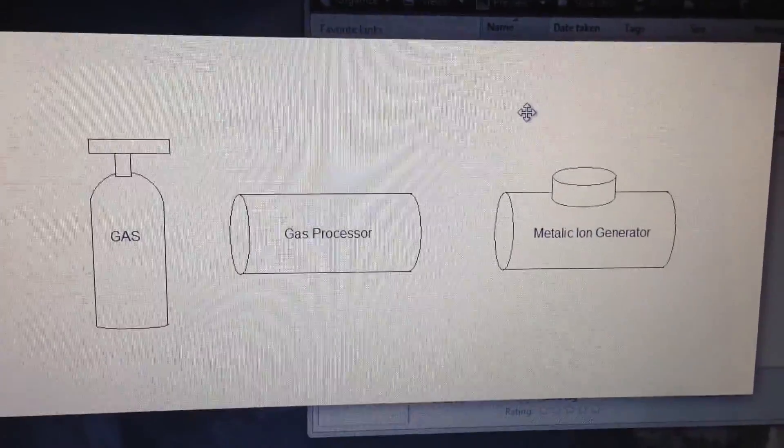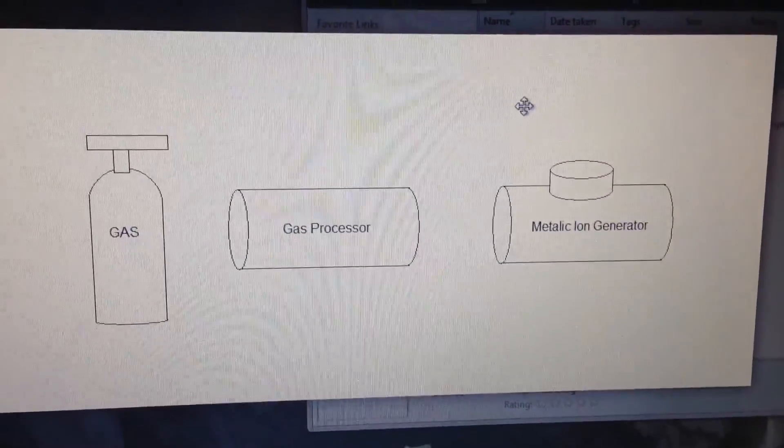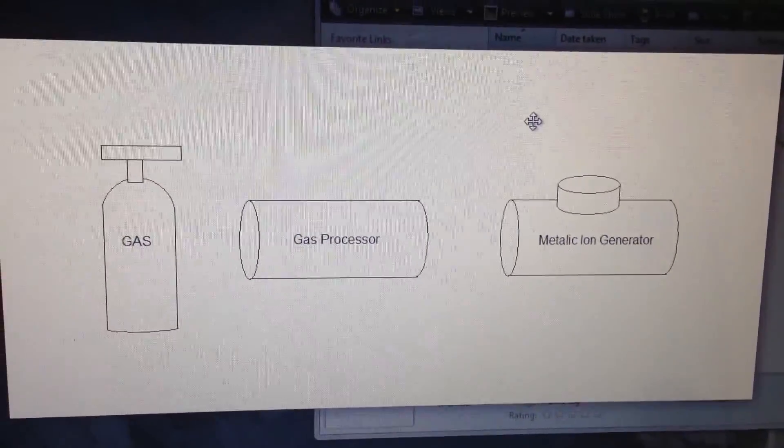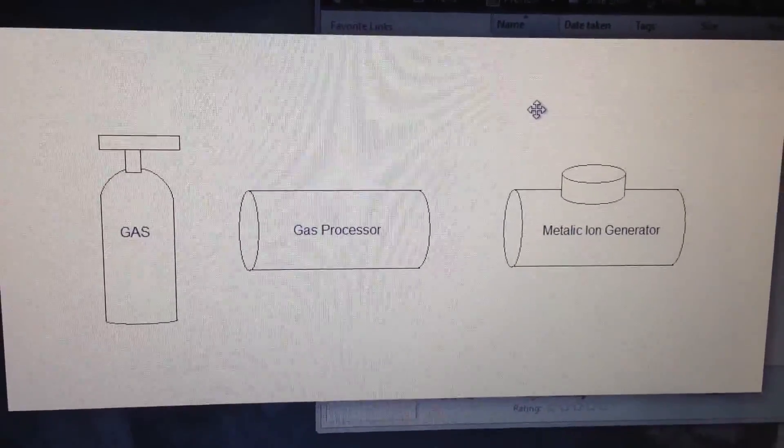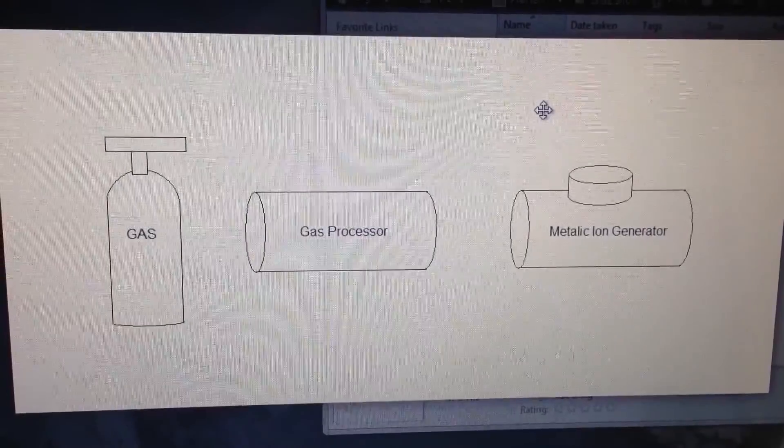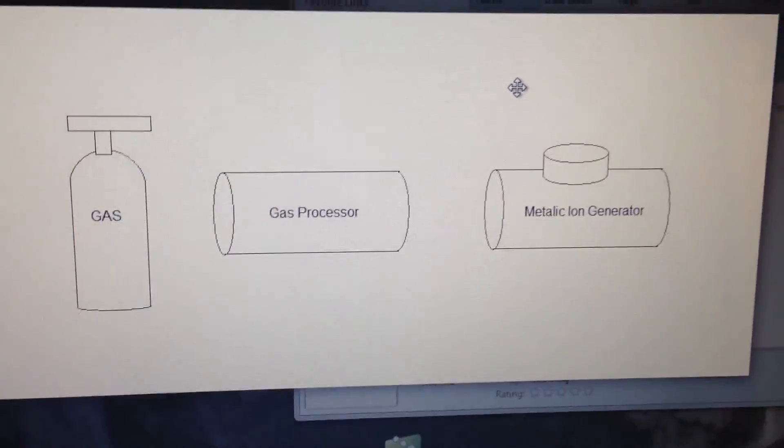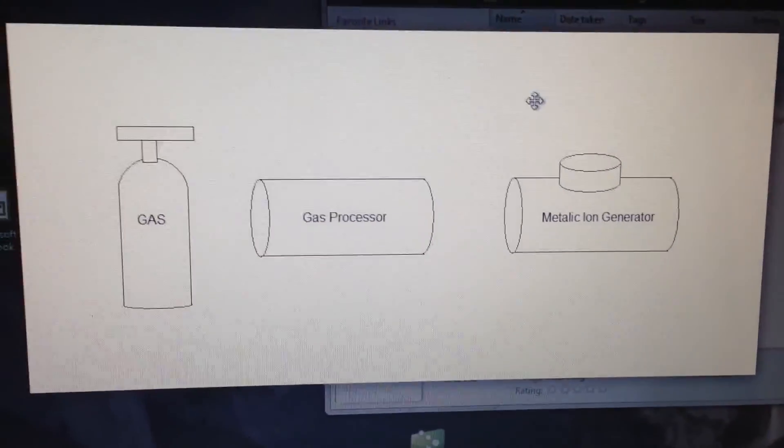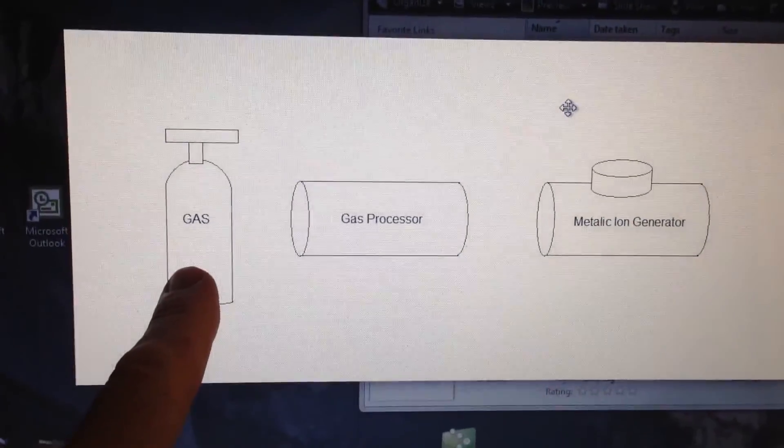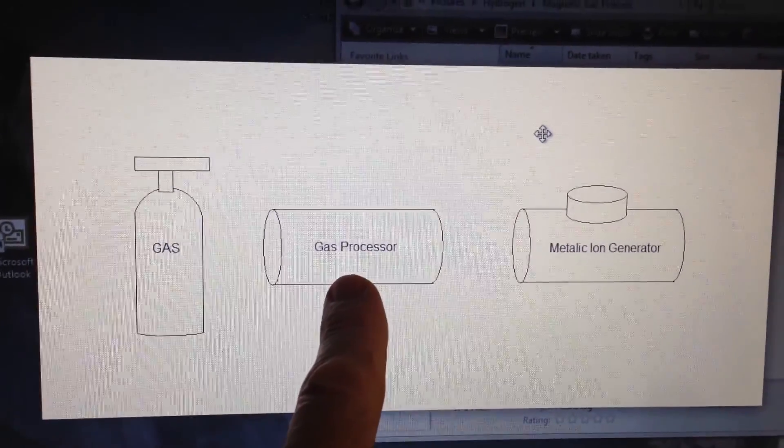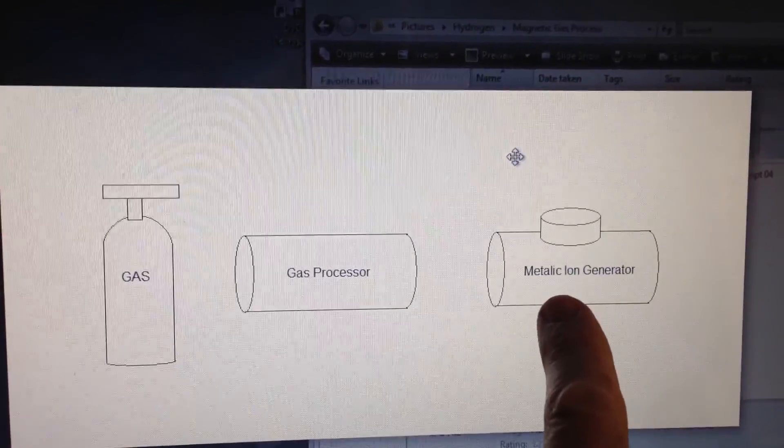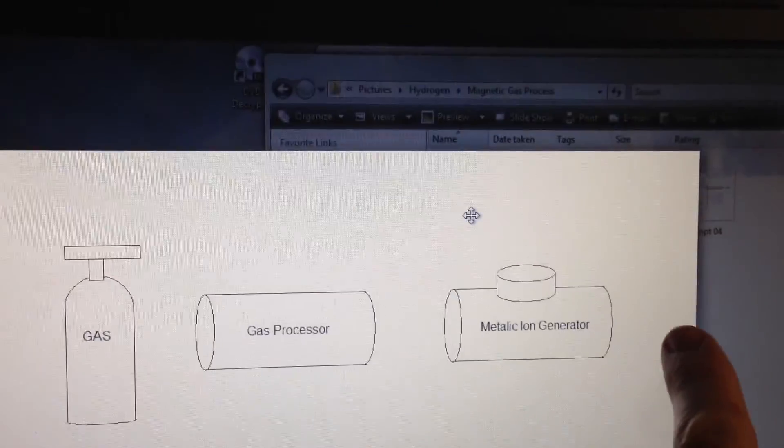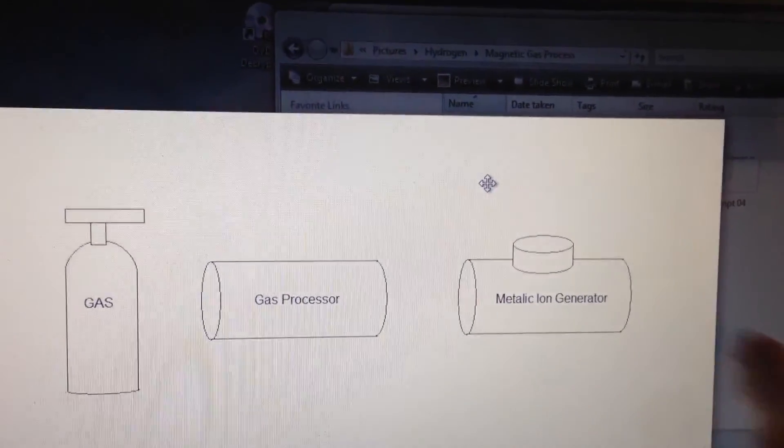Right now, I've narrowed down my process to four different designs. You're looking at one of them, and this is the traditional method or what's kind of out there. You've got your gas source flowing through a gas processor and then flowing through your metallic ion generator and hopefully coming up with a magnetic gas.